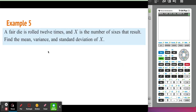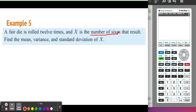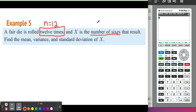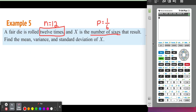Next example: a fair die is rolled 12 times, and X is the number of 6s that result. Find the mean, variance, and standard deviation. We're rolling 12 times, so the number of trials is N equals 12. X is the number of 6s, and the probability of getting a 6 on a single roll is 1 out of 6. We have a binomial distribution because we have a fixed number of trials, a known probability of success, and anything other than a 6 is a failure — a binary event — and the probability is independent every time.